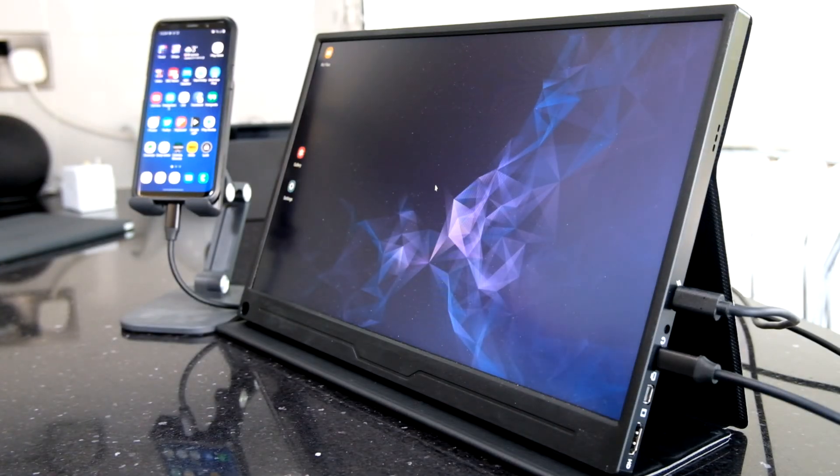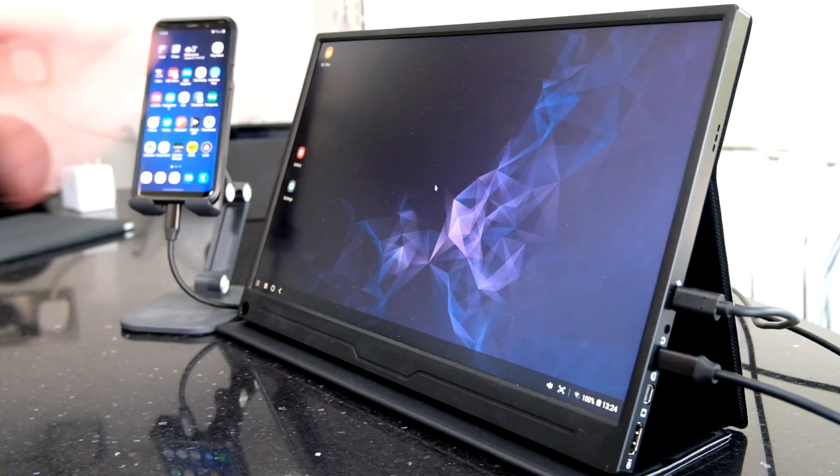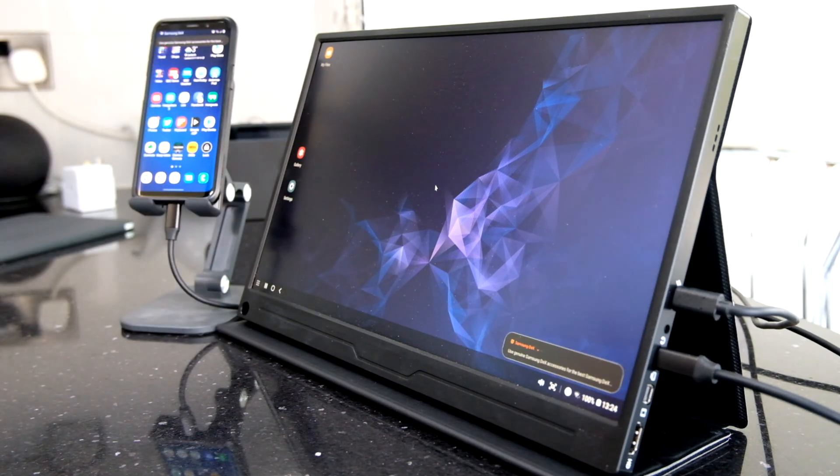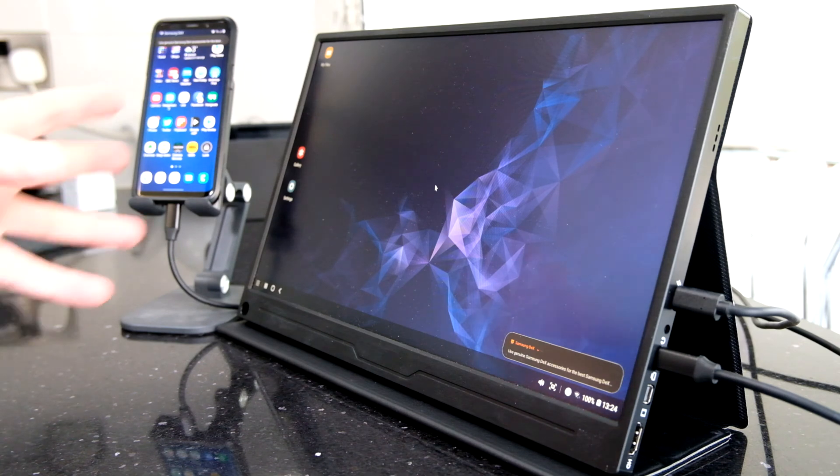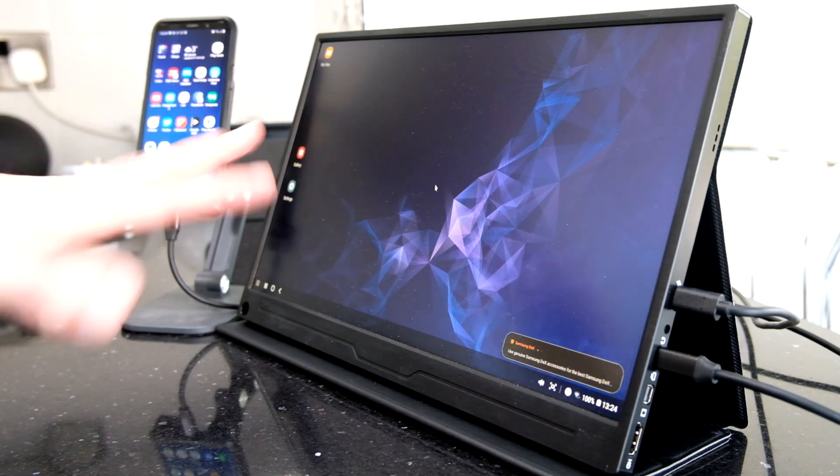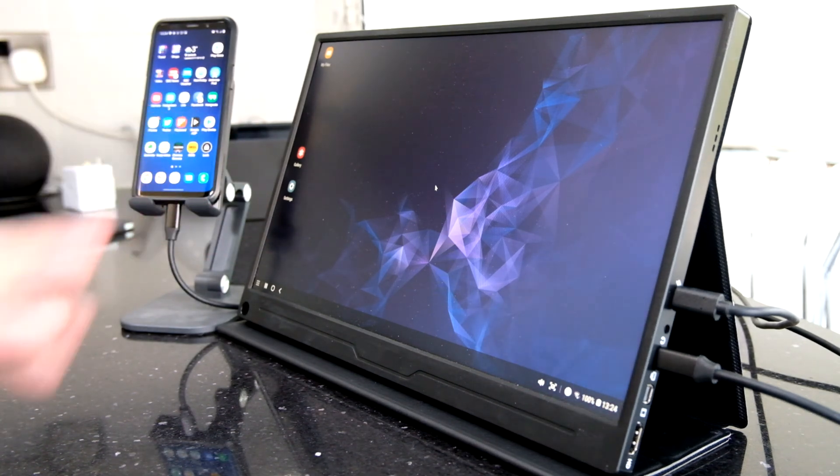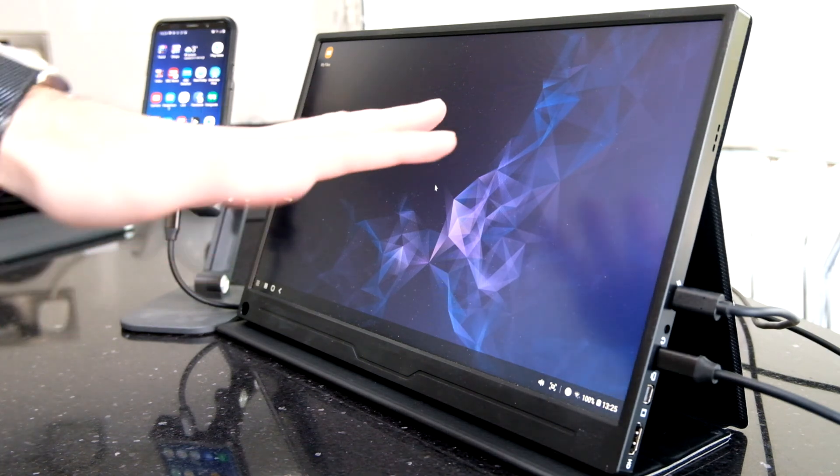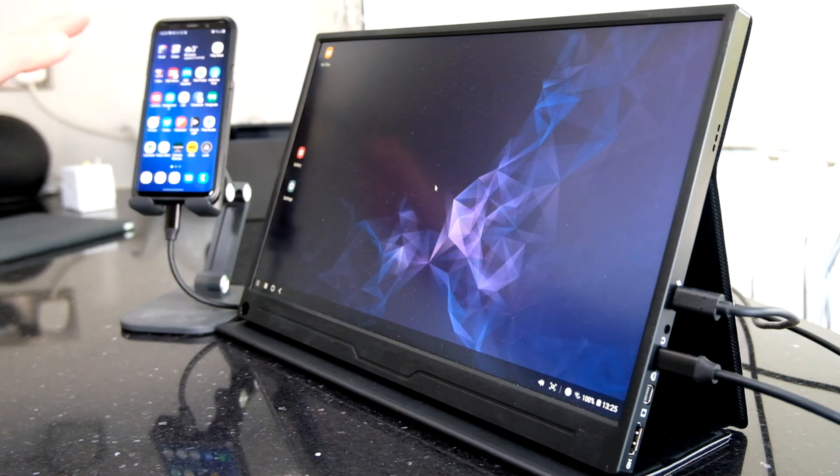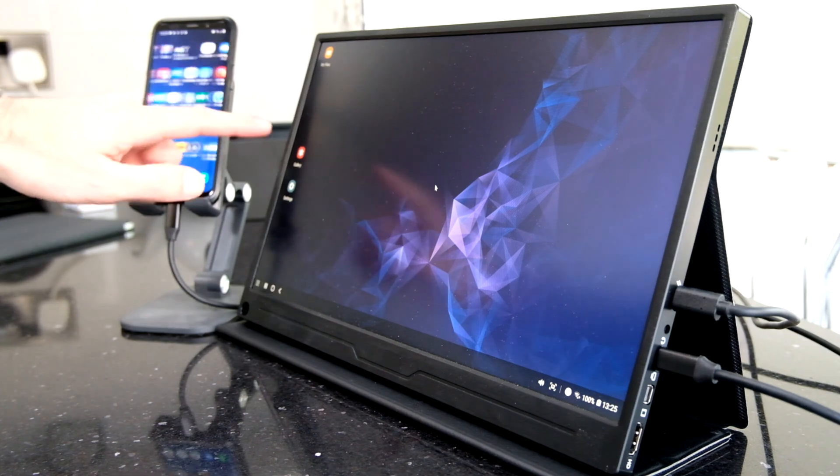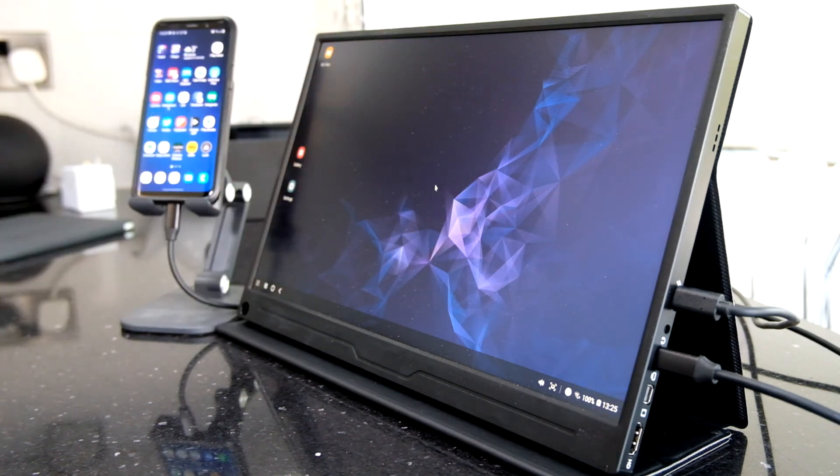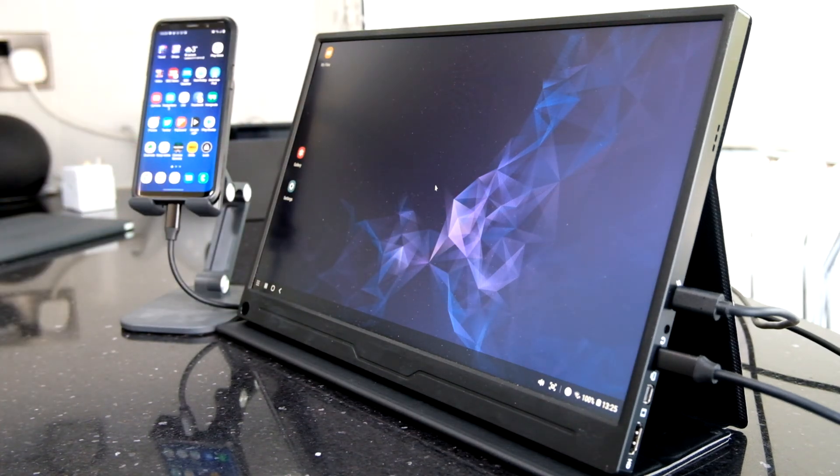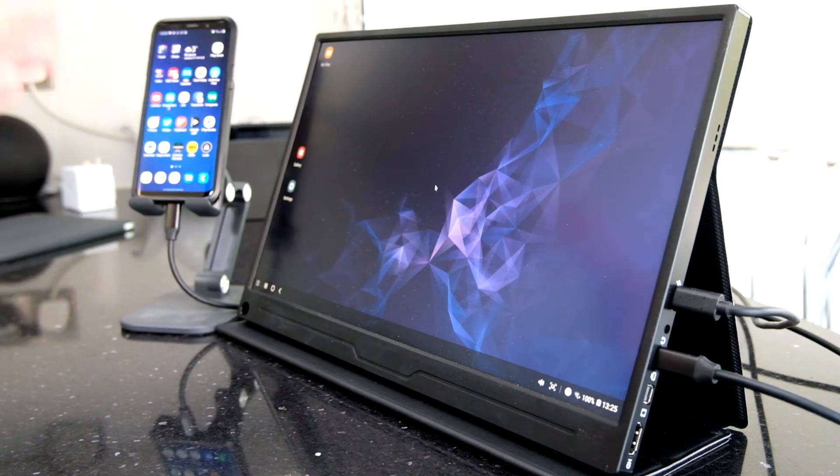And the interesting thing about the Galaxy line of phones is that you get this Samsung desktop environment. So you can actually link up a mouse and a keyboard and this becomes your place where you can work on a nice big screen. And your phone screen is separate from what you're seeing on the screen here. So you can open up Chrome browser and do work in there or your email, whatever.